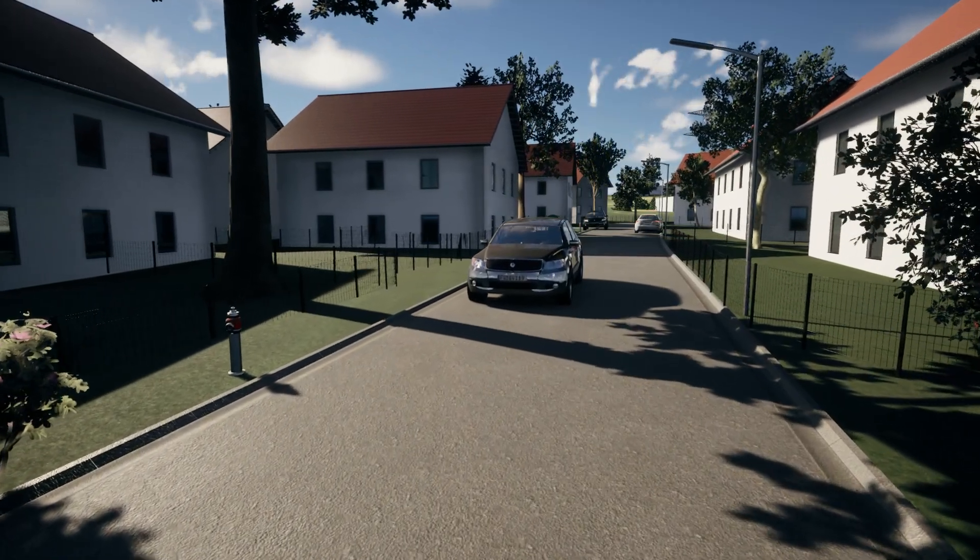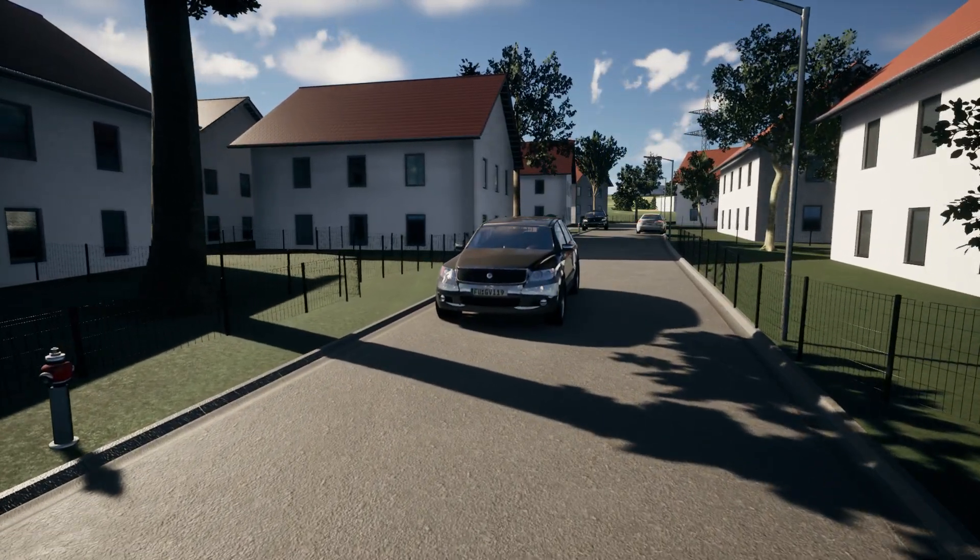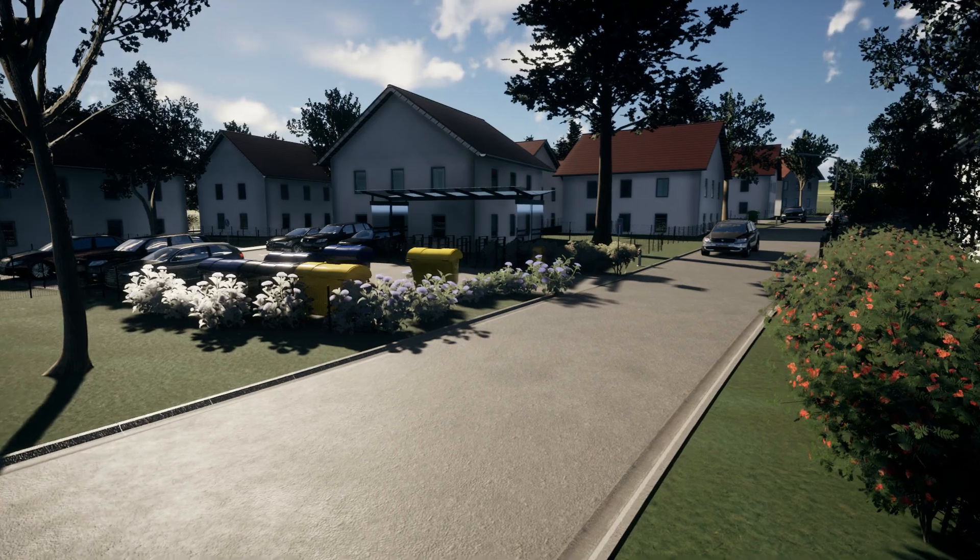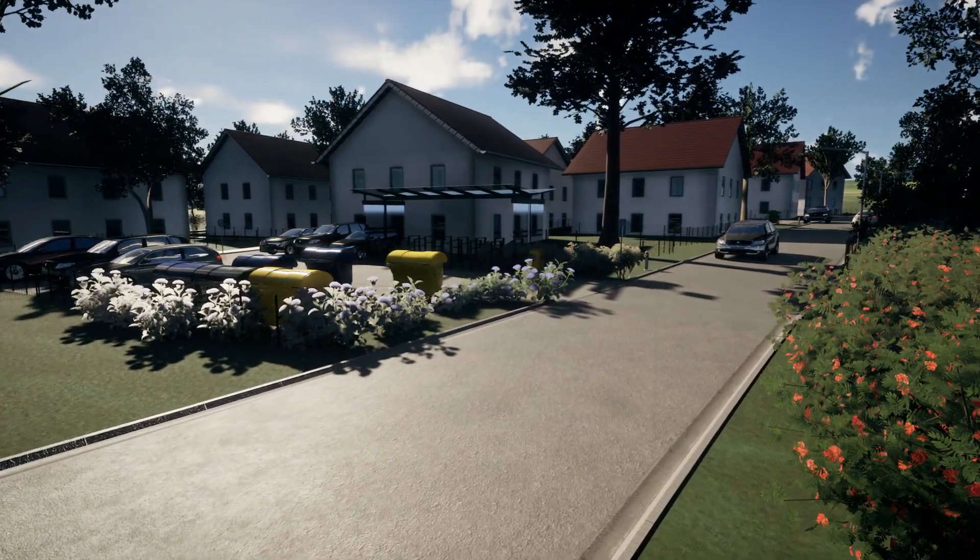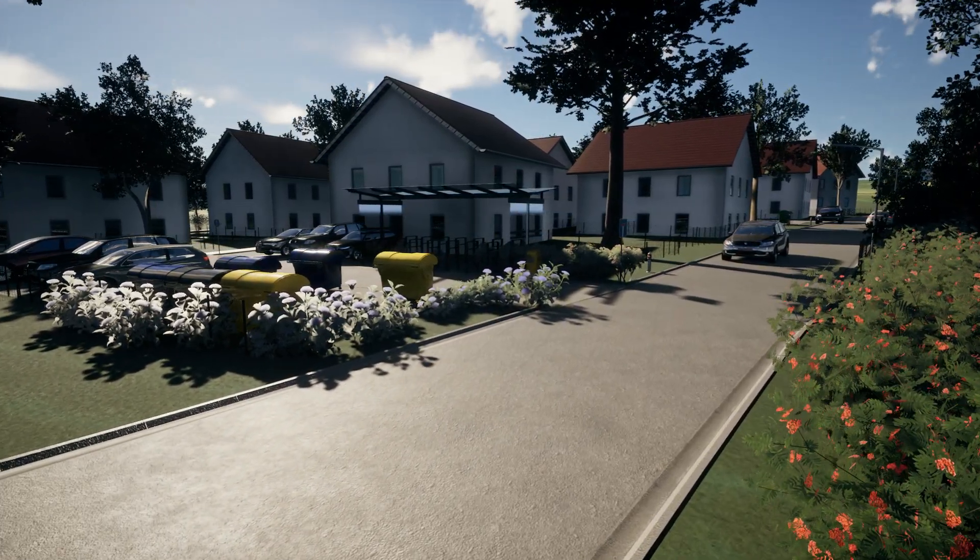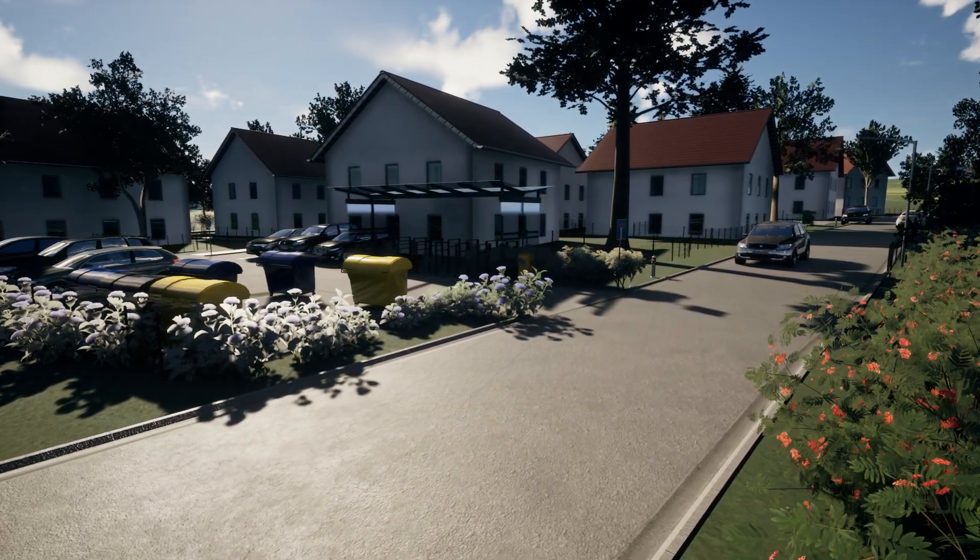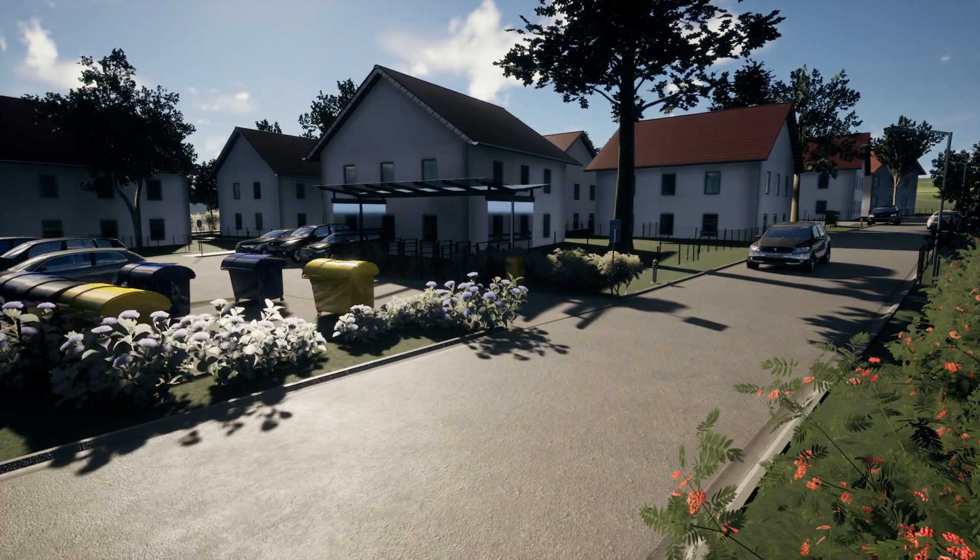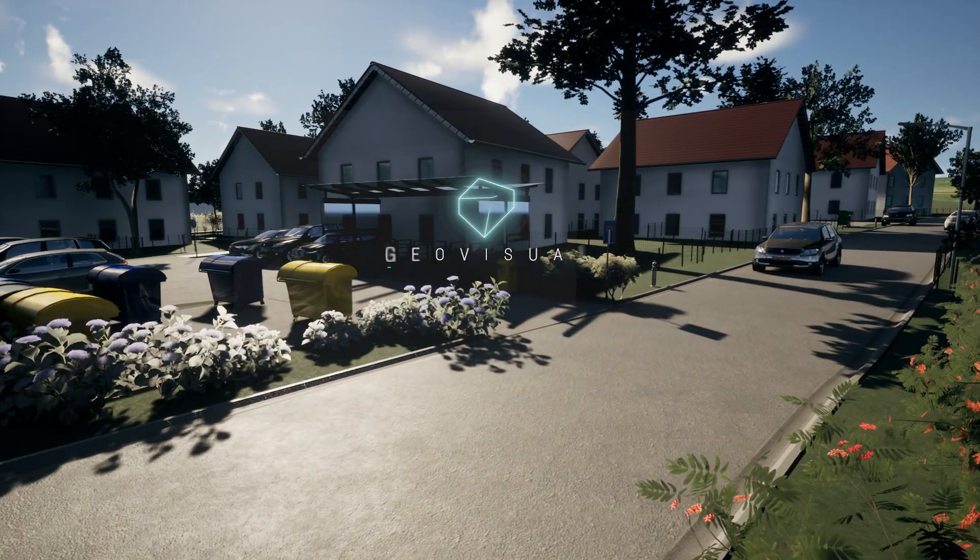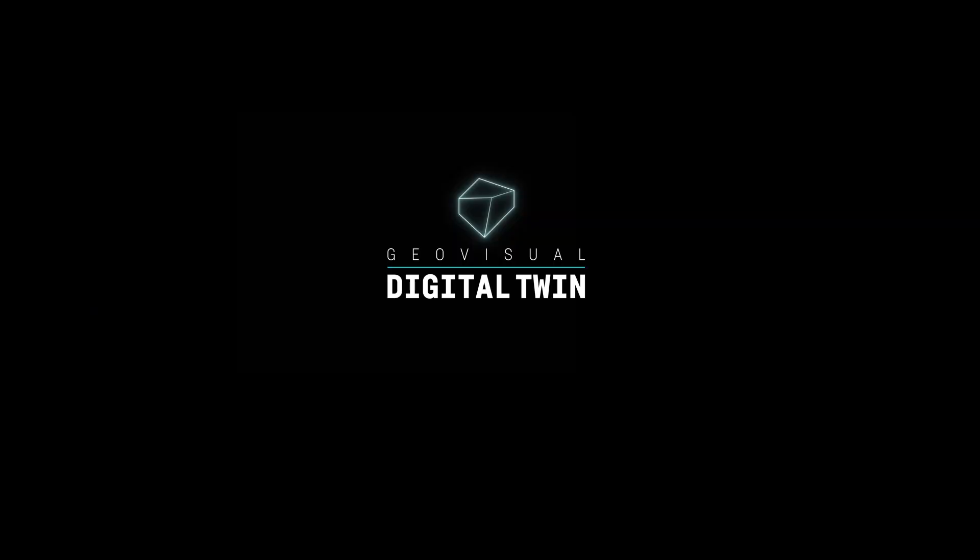And there, you have it. You've now transformed your 2D plan into a fully realized 3D visualization with just a few clicks. Thanks for joining me today. See you soon, and happy visualizing!